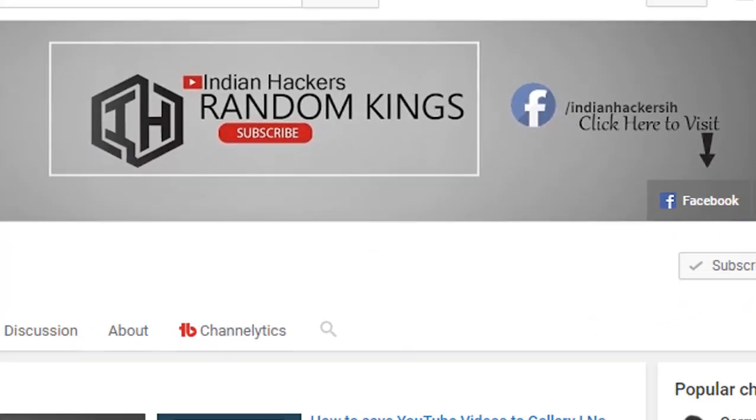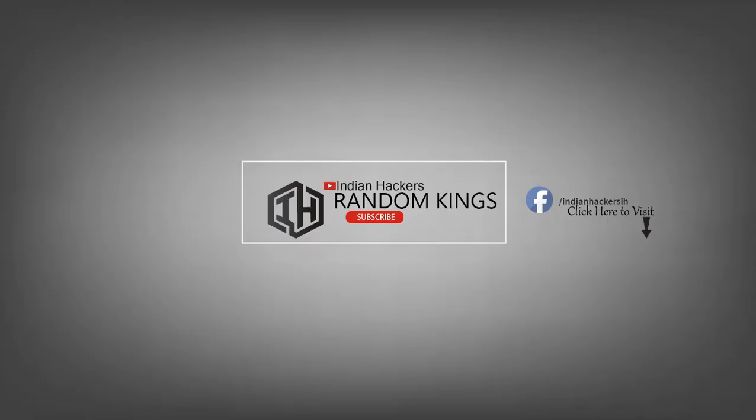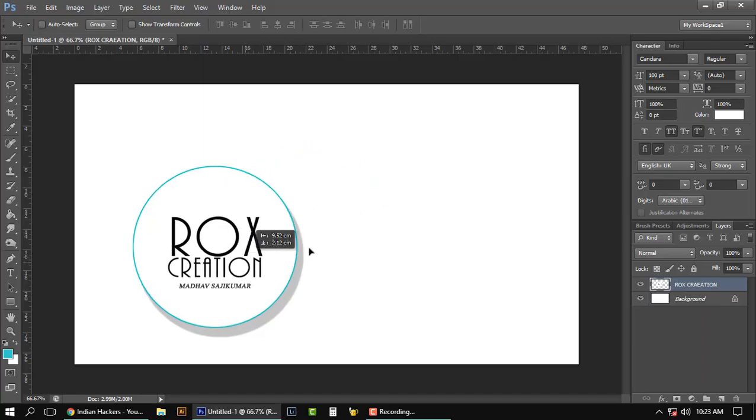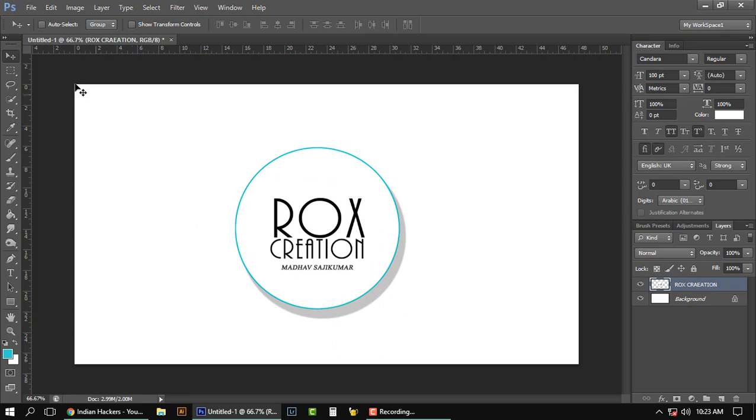So let's get started. Okay guys, we are gonna make a logo like this.